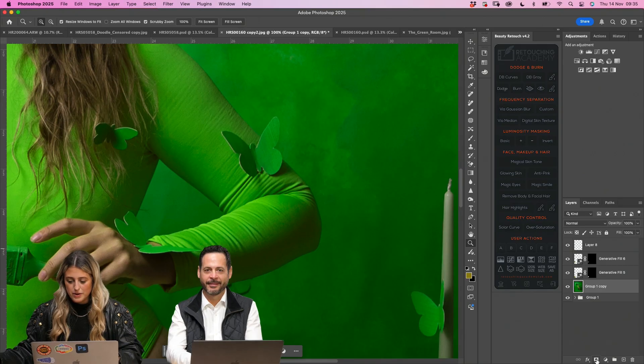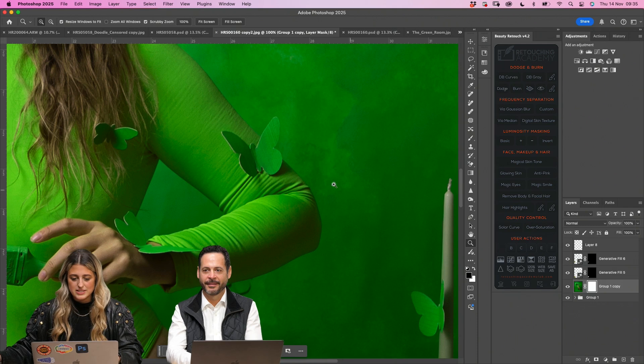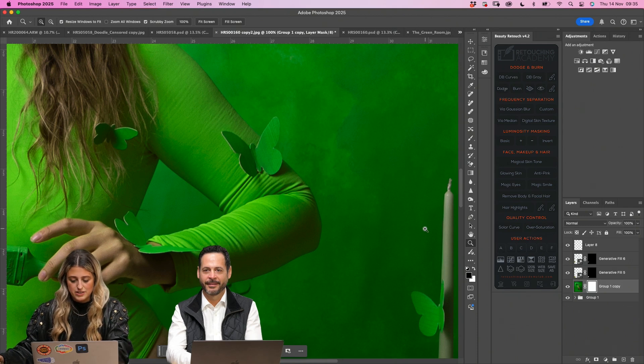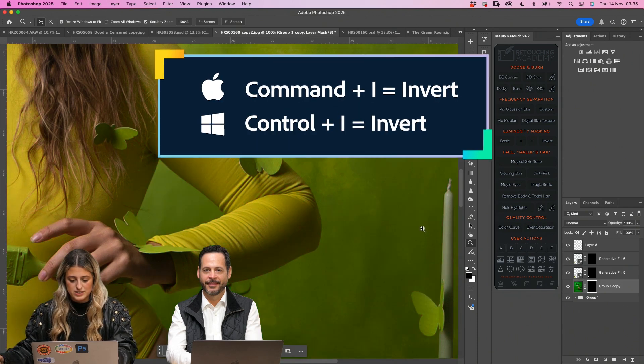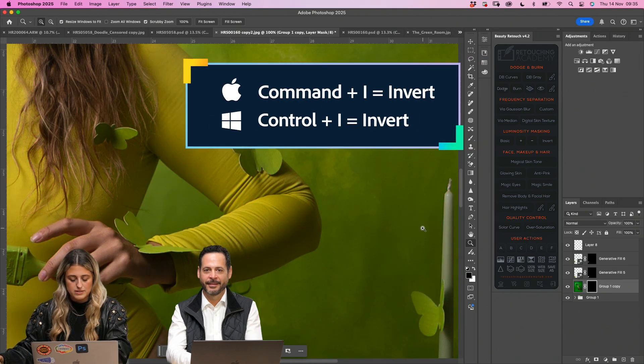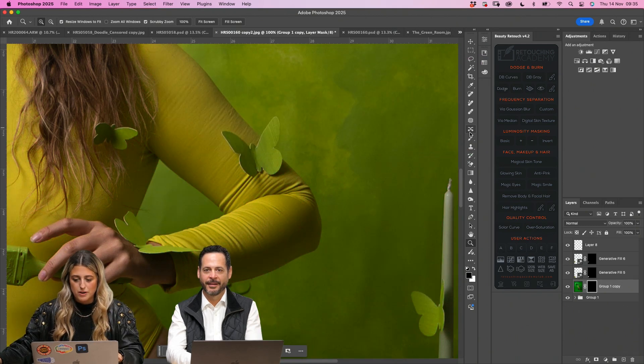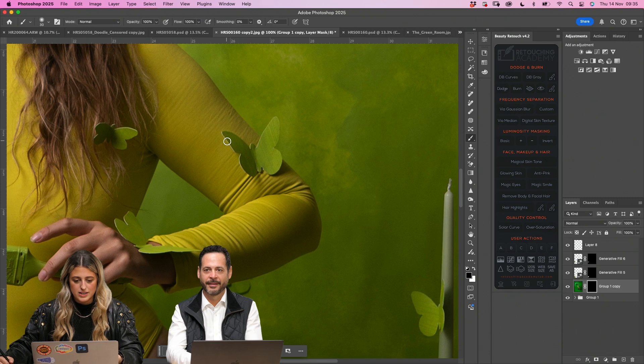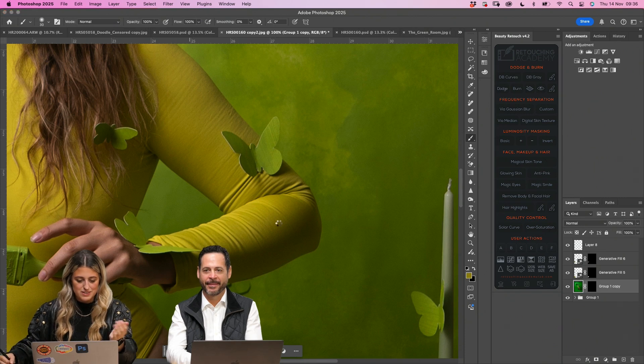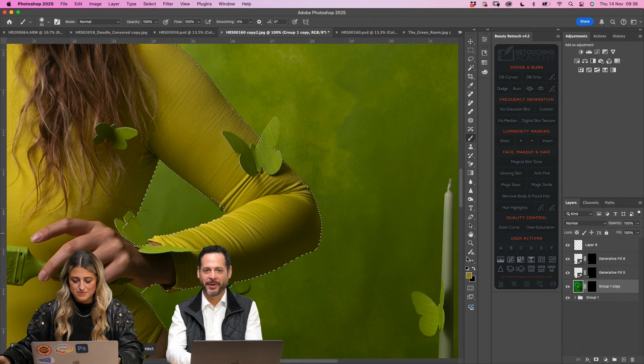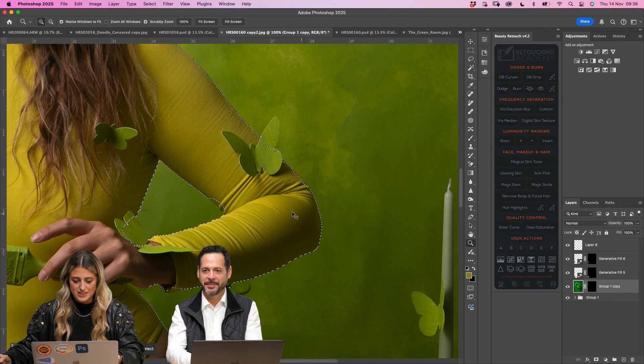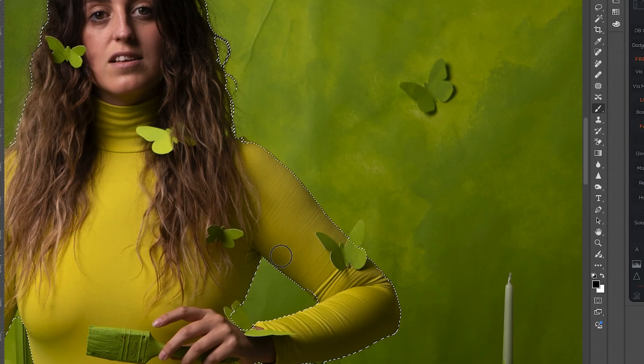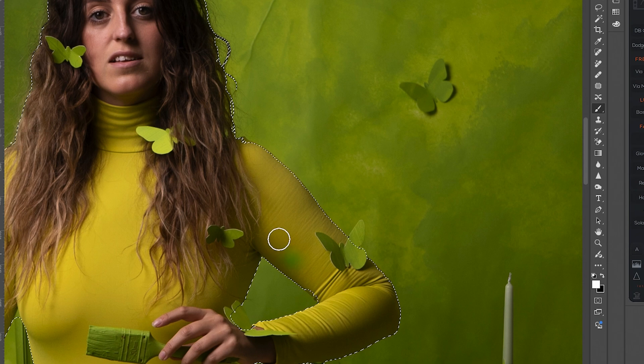So I'm going to put on a layer mask and then just invert it, command and I, and then I'll bring the colour back. Select subject. See what that does. There we go. Time saver. So sometimes it's just easier to paint it back in.